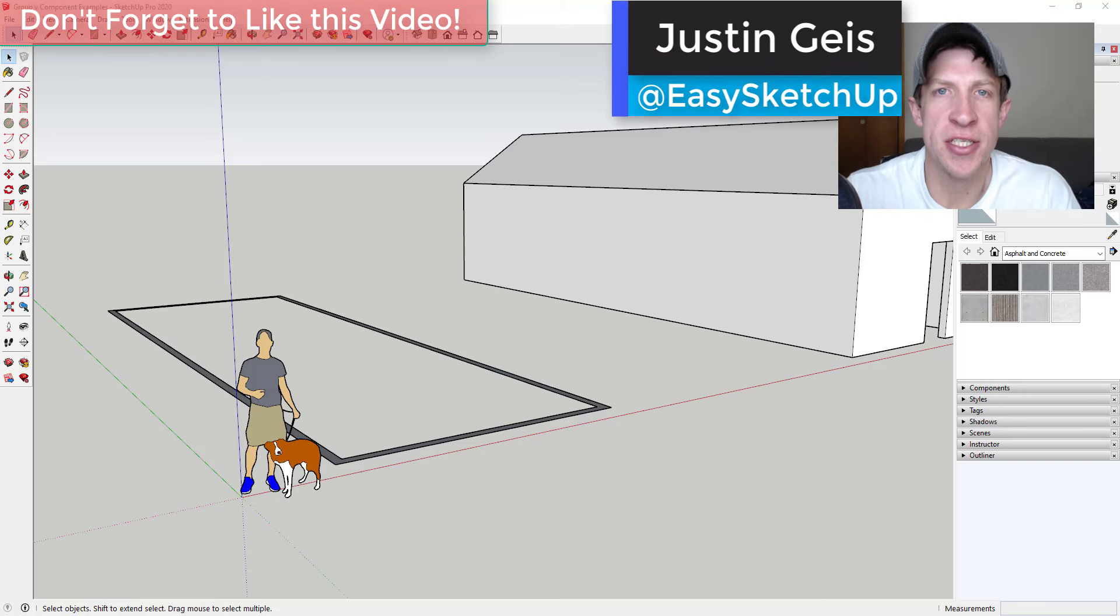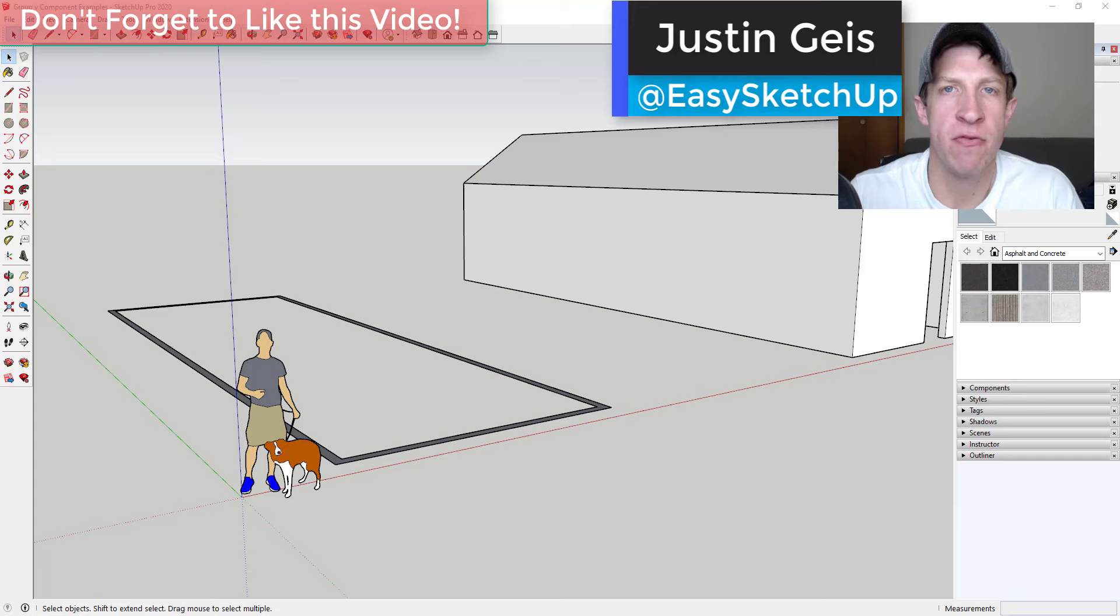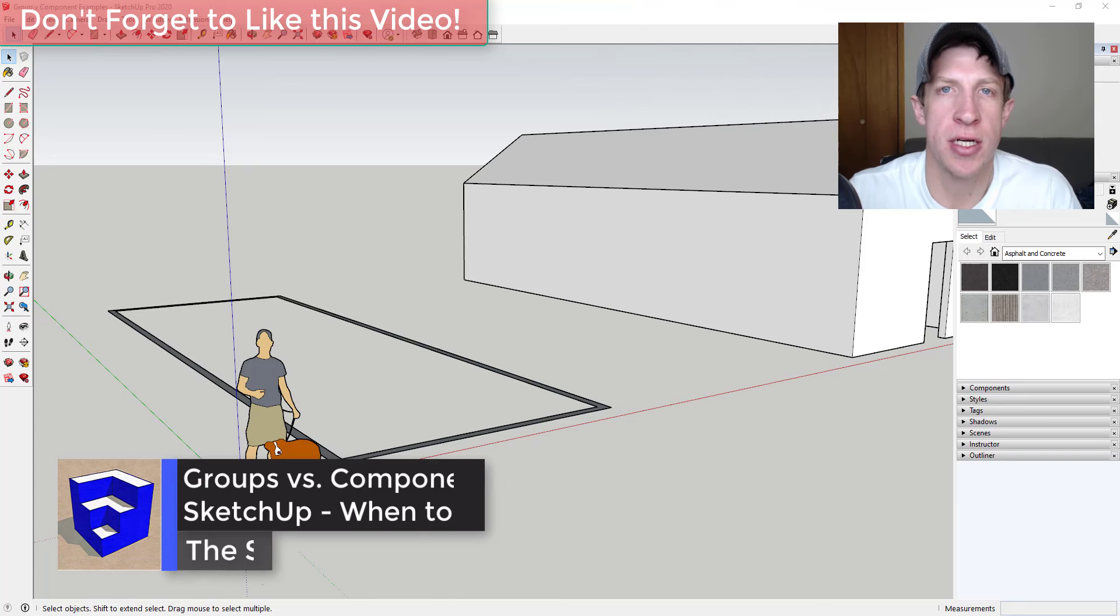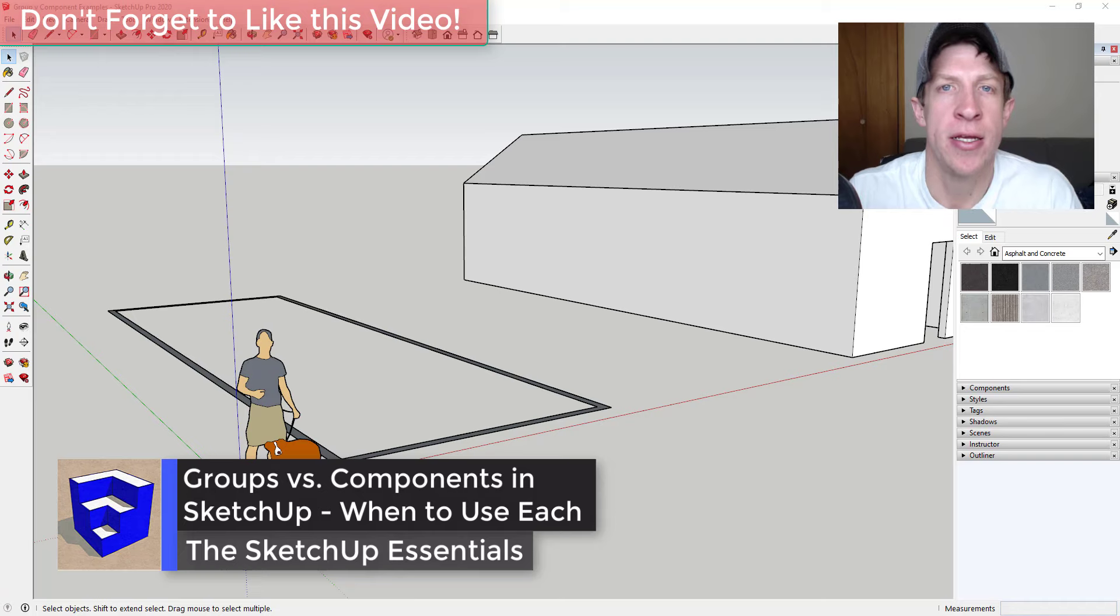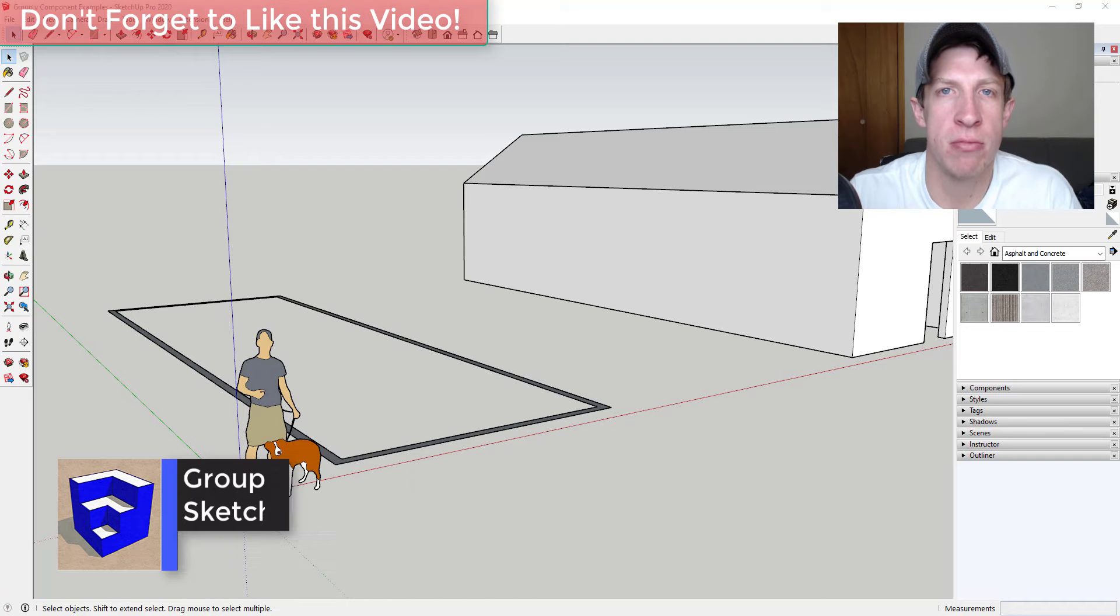What's up guys, Justin here with the SketchUp Essentials.com back with another SketchUp quick tip for you. So I get asked this question a lot, so I thought I'd make a quick video about it talking about when you should use groups and when you should use components.